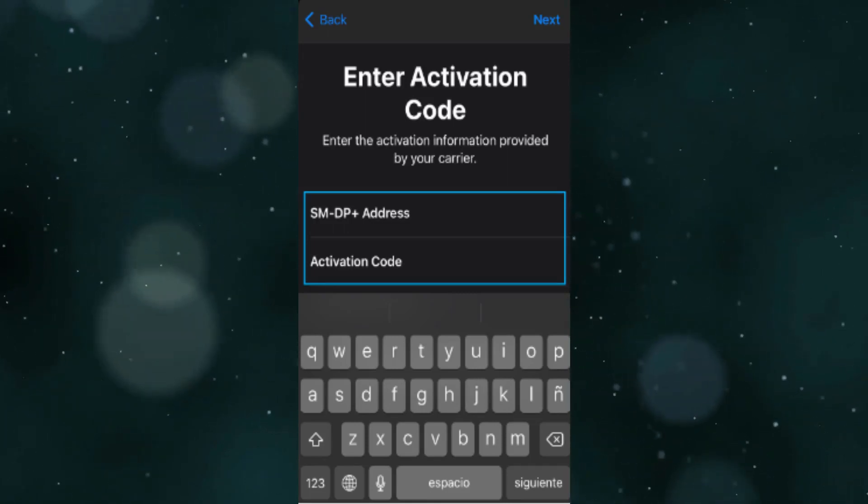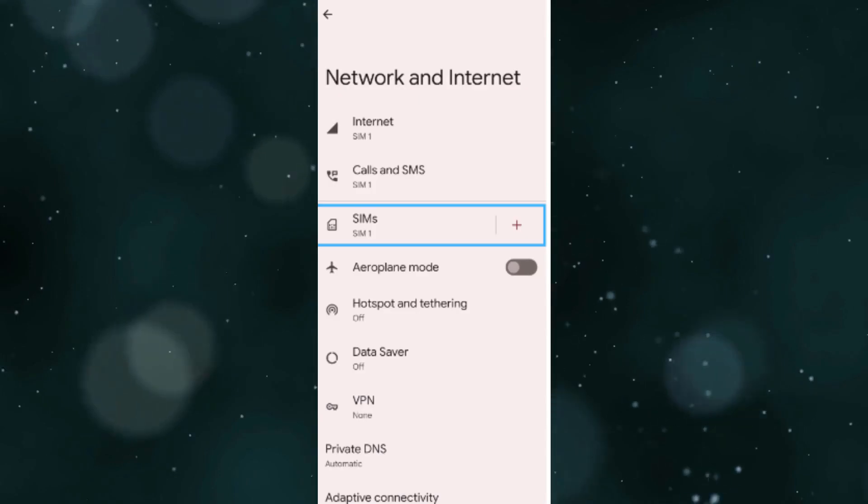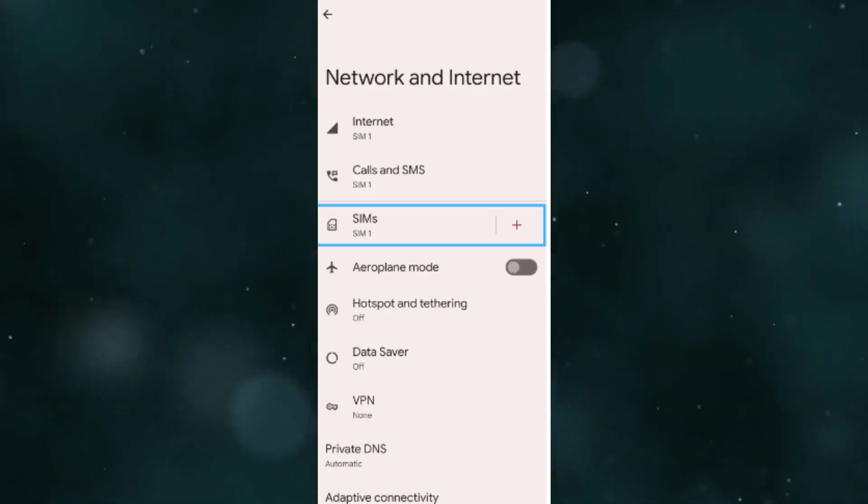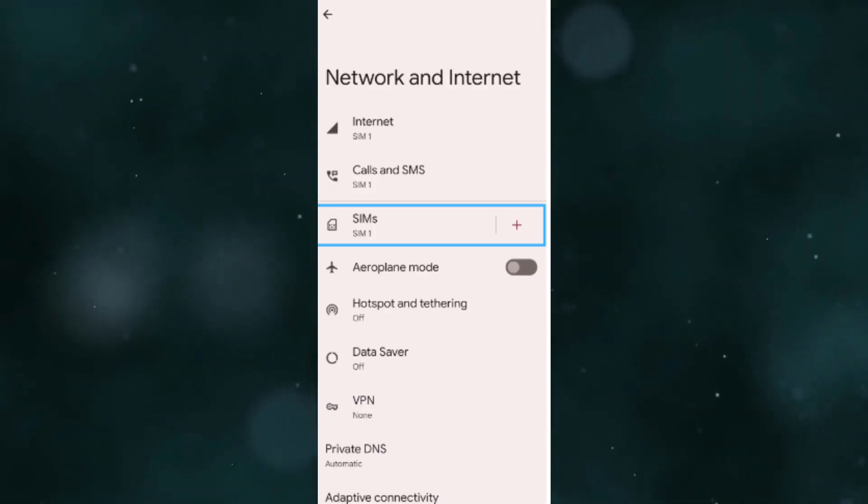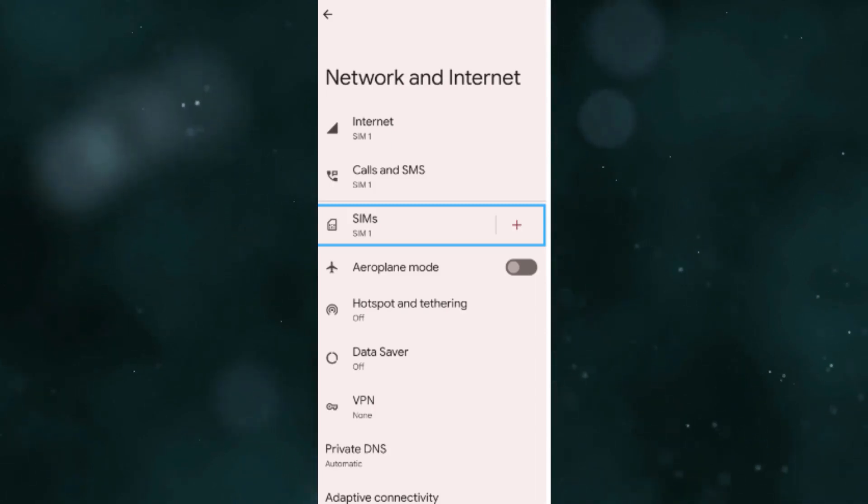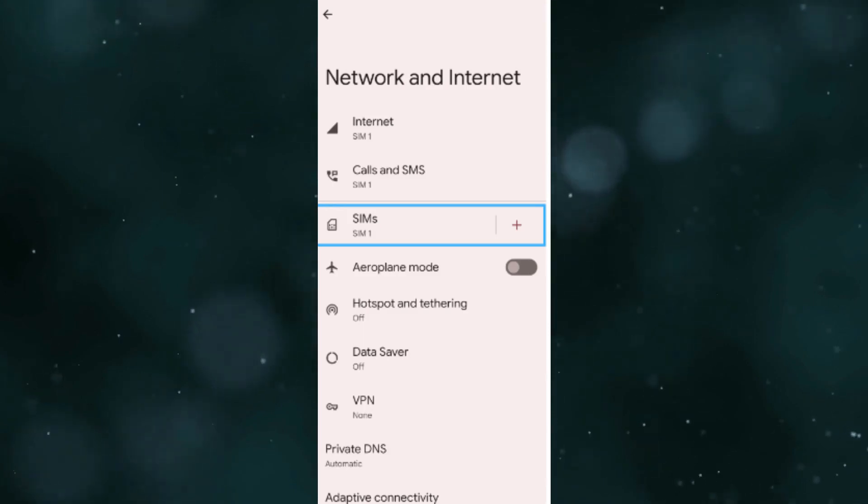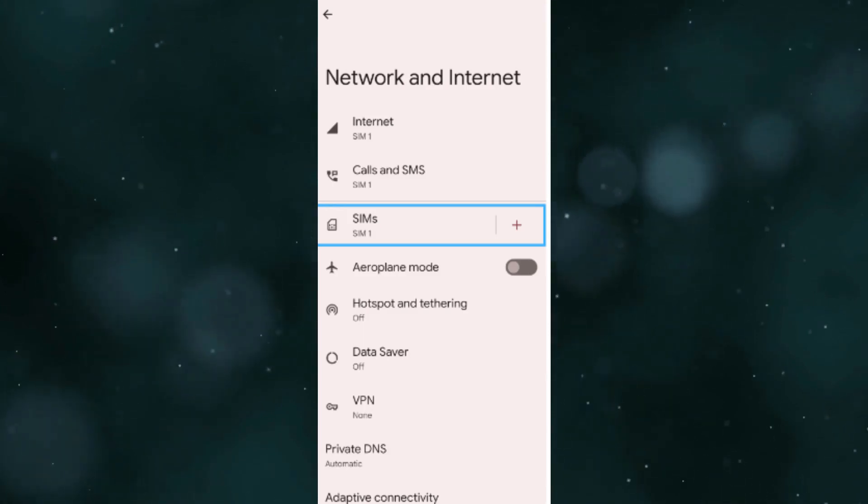Now, for Android 13, open Settings on your Google Pixel device. Go to Network and Internet, look for SIMs and tap the Plus icon. Tap Download a SIM instead near the bottom of the screen. On the message that appears, tap Yes.